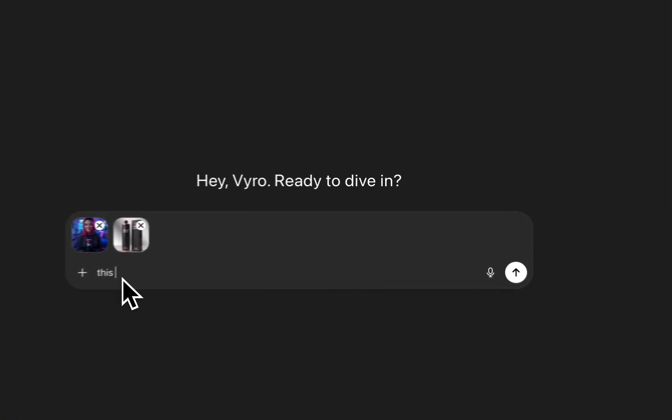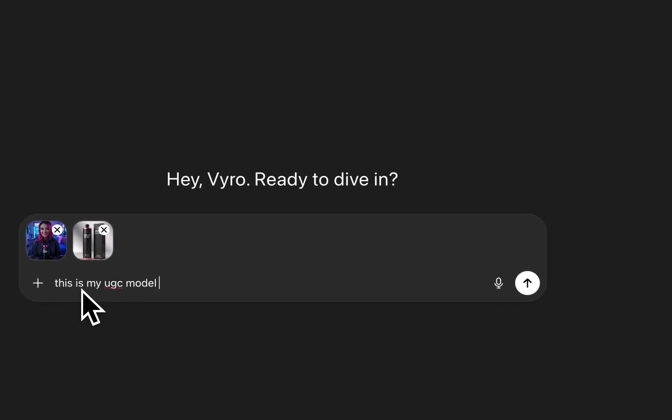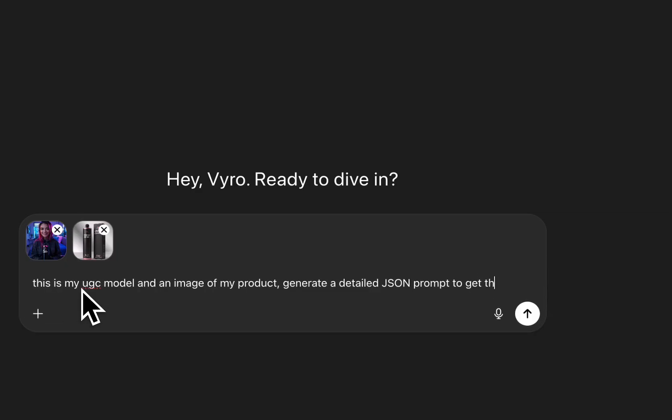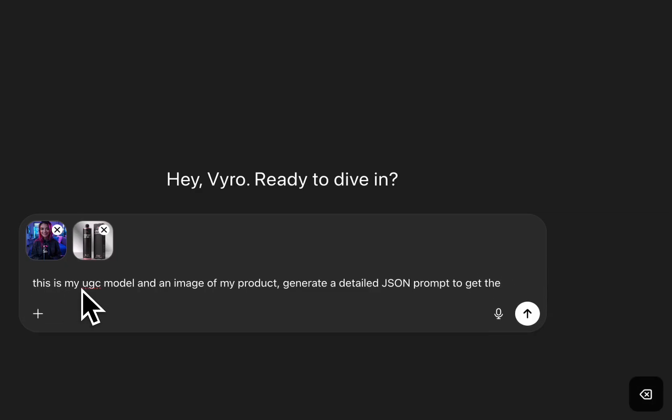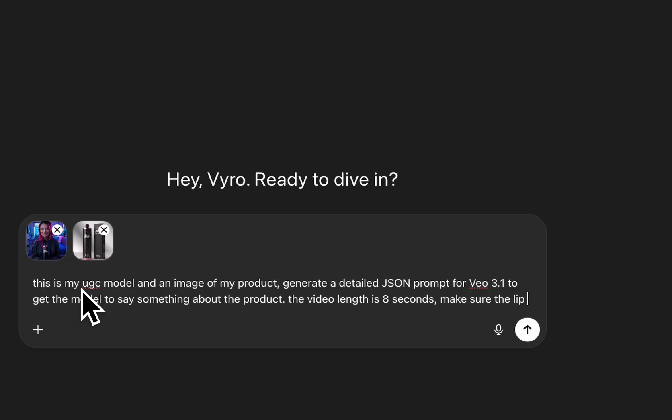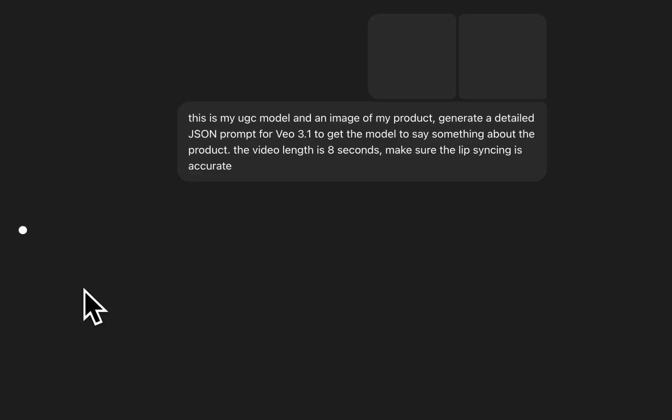This is my UGC model and an image of my product. Generate a detailed JSON prompt to get the model, actually, I'm going to write a detailed JSON prompt for VO 3.1 to get the model to say something about the product and we're going to give it some additional context by saying the video length is 8 seconds and make sure the lip syncing is accurate. And we're going to click on create.